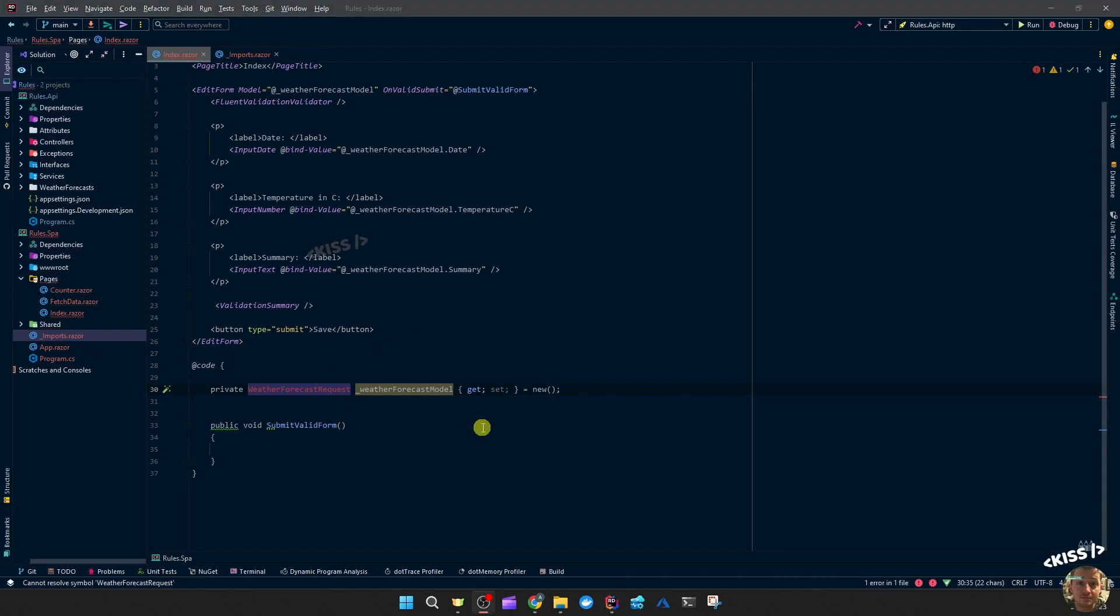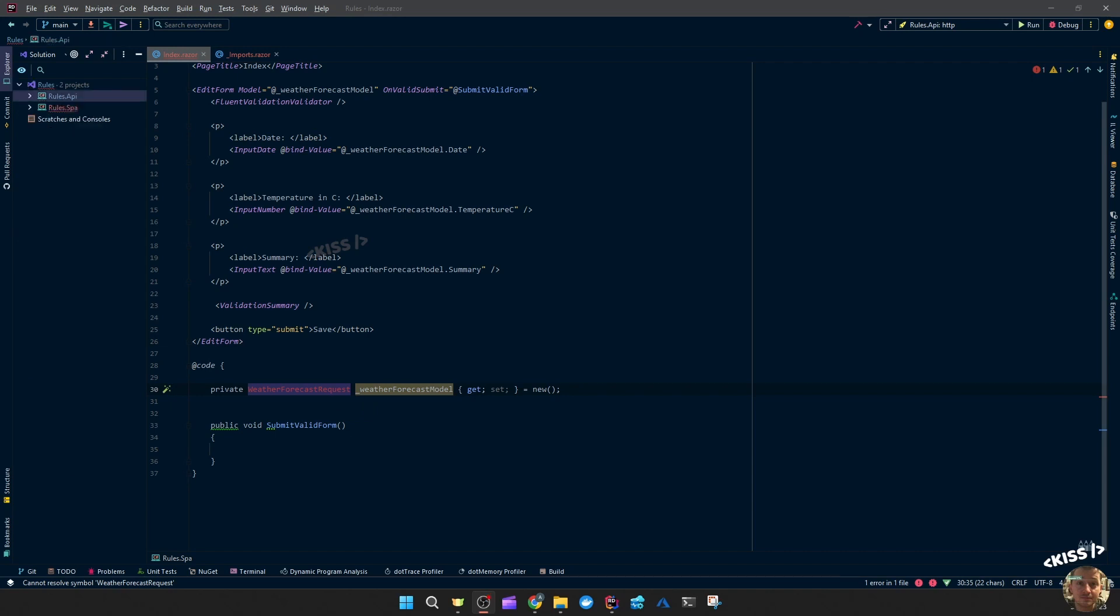And that's actually really cool, because we can now reuse our DTOs, our data transfer objects, our request object class, and we can also use our validation rules. That's two birds with one stone.